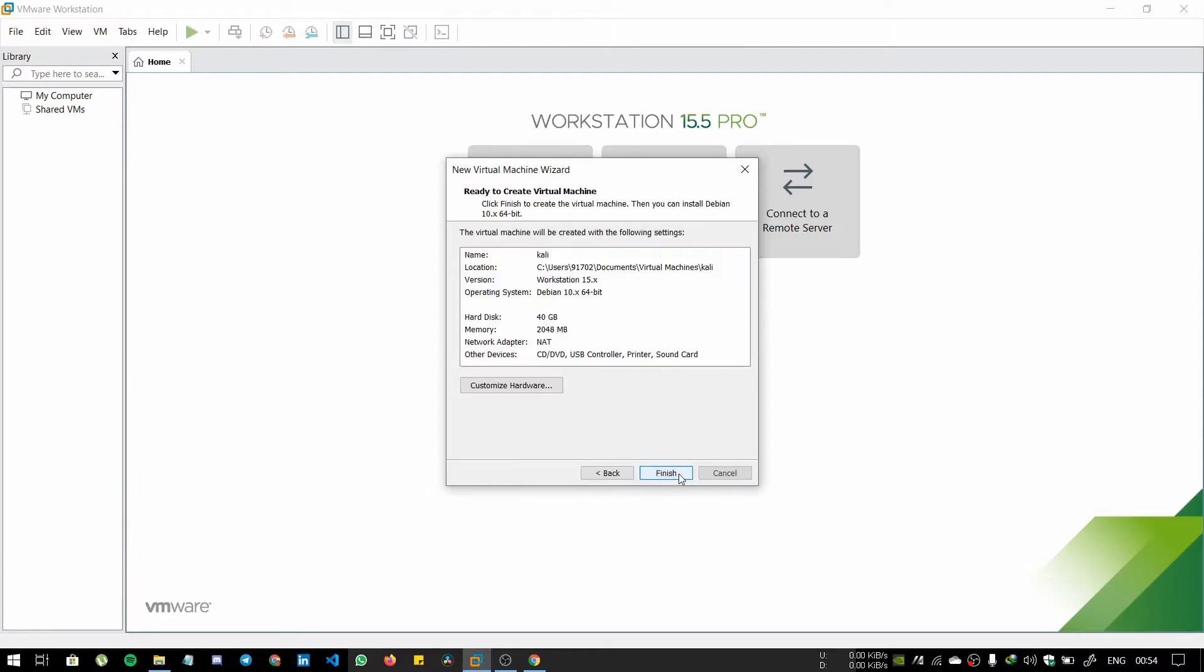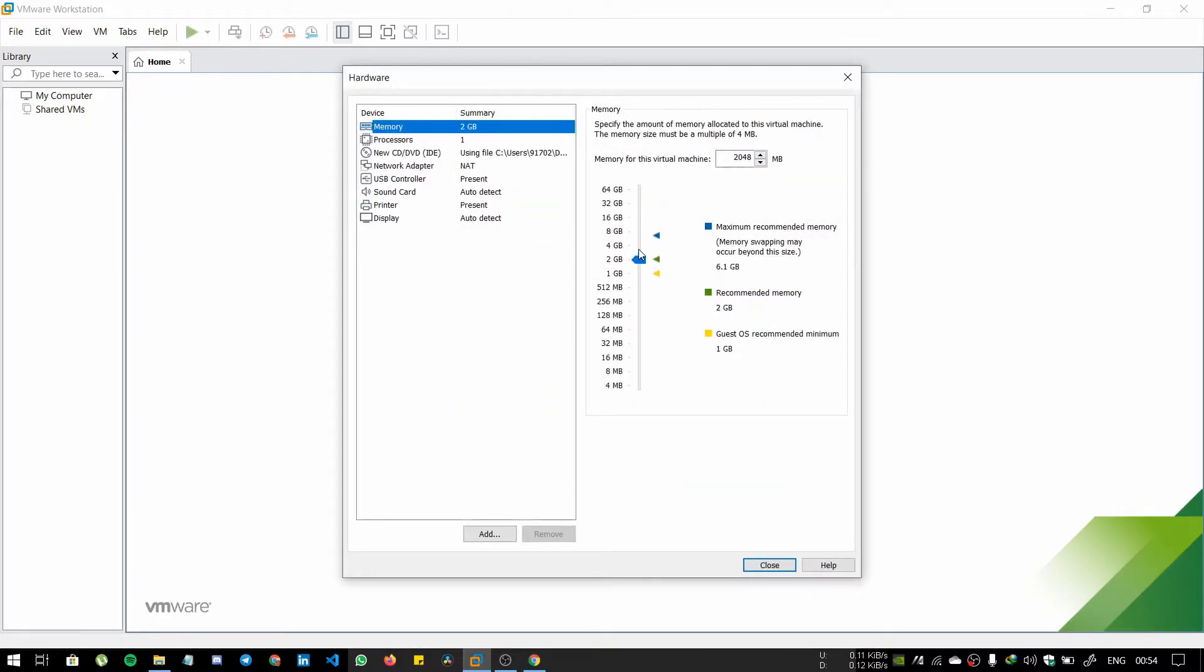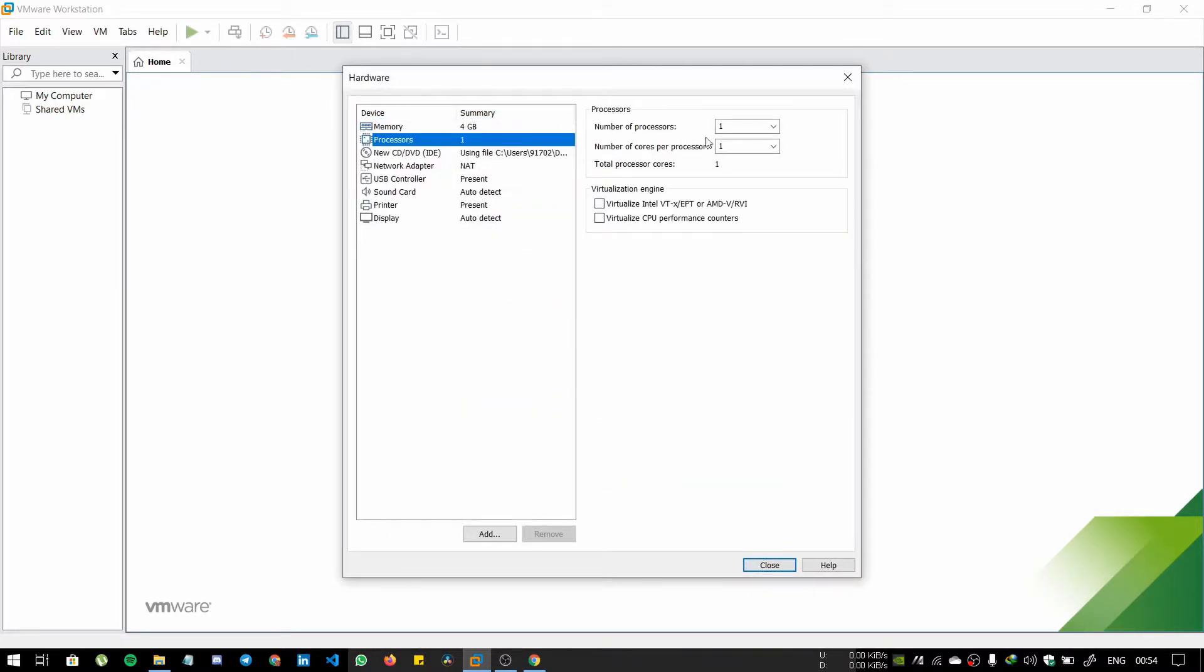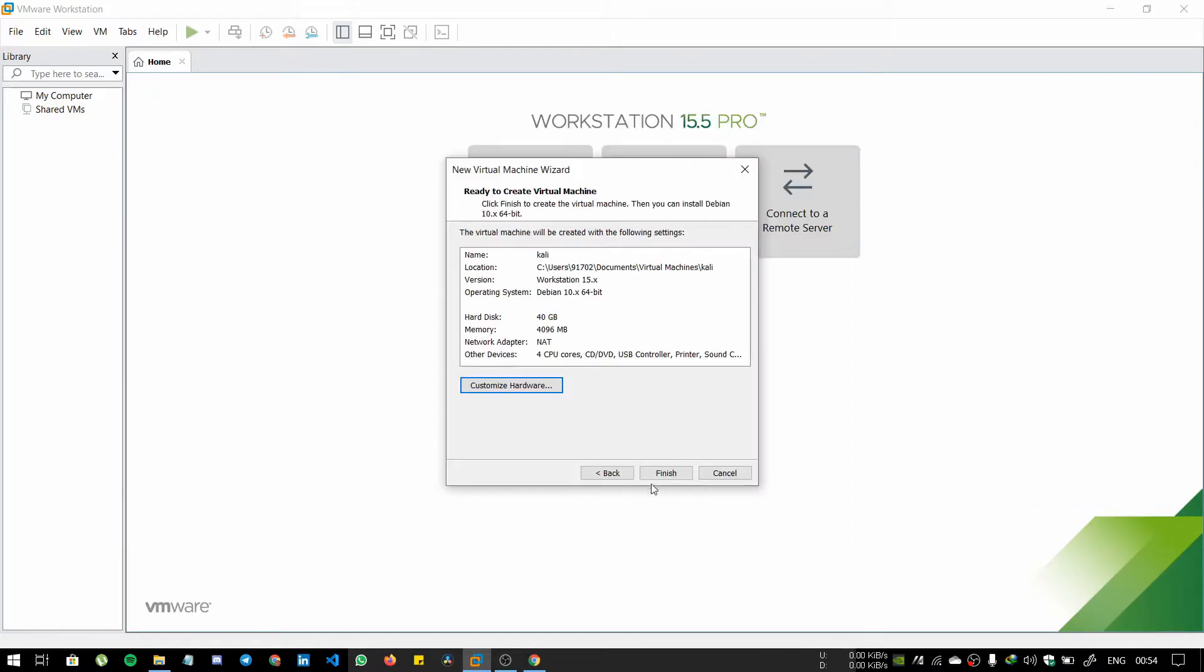Click next. I will customize hardware if you want to. I will select RAM as 4 GB, processor as 2, number of cores per processor. That's it. OK, and then I'm going to finish it.